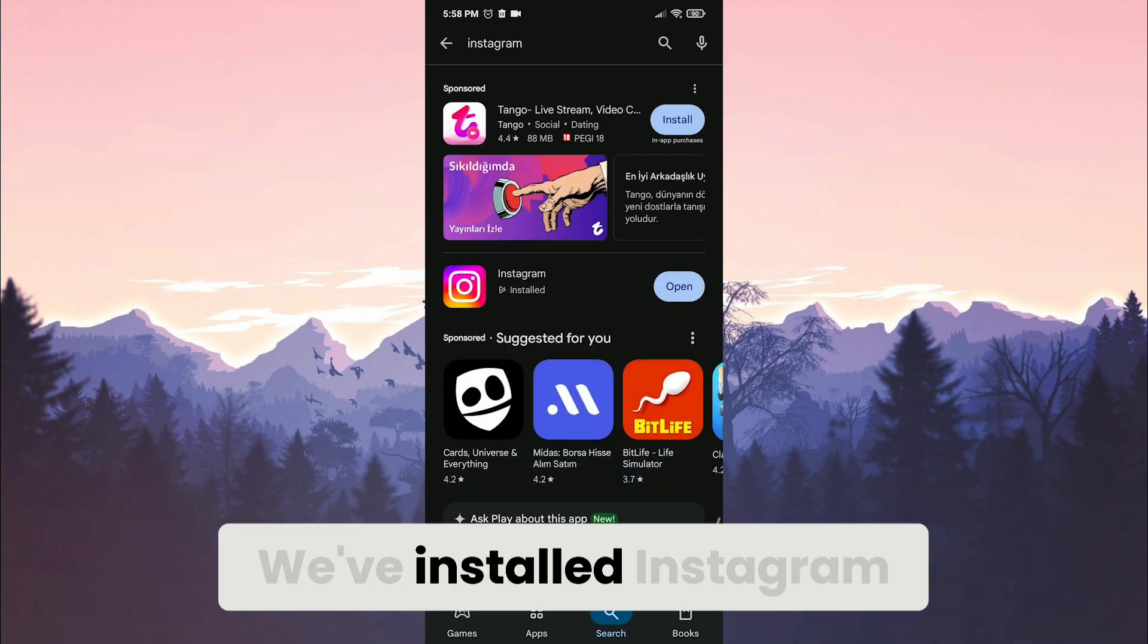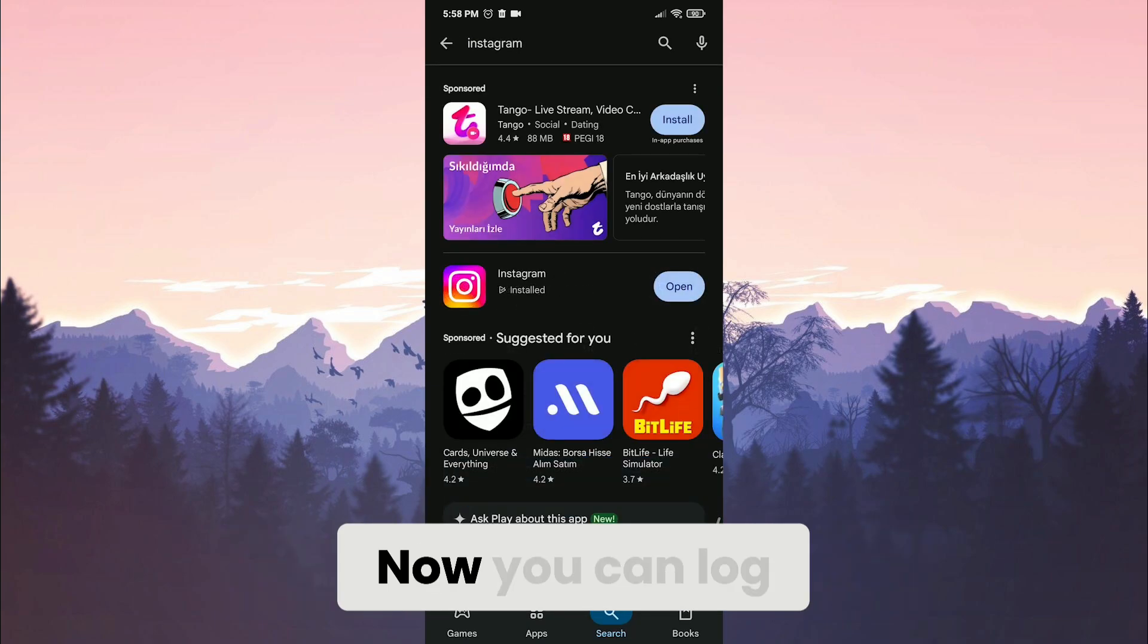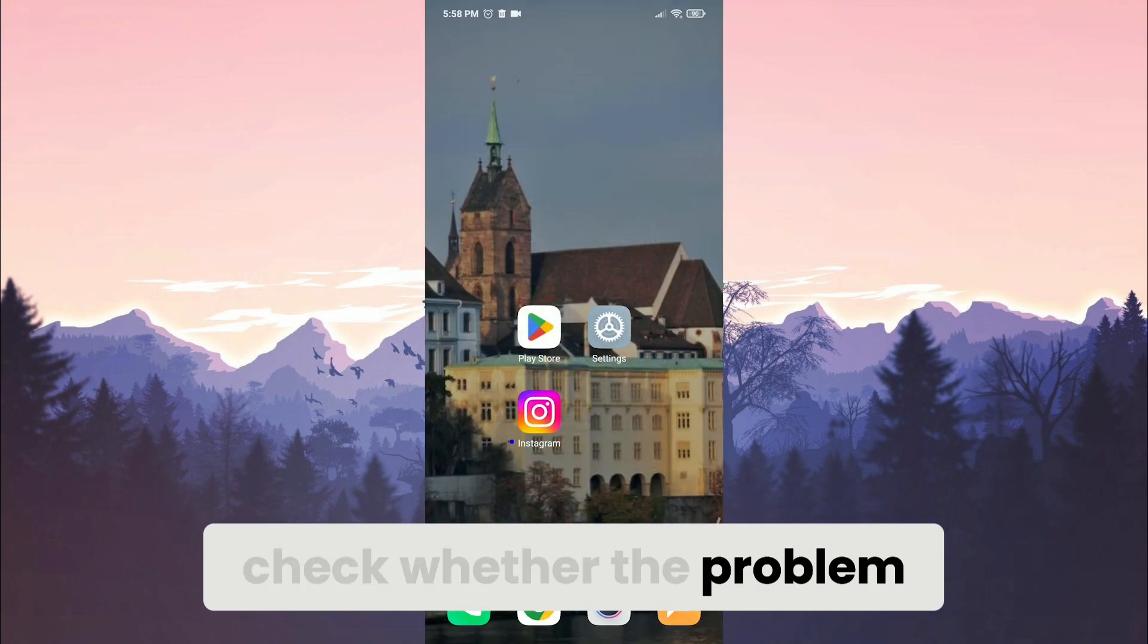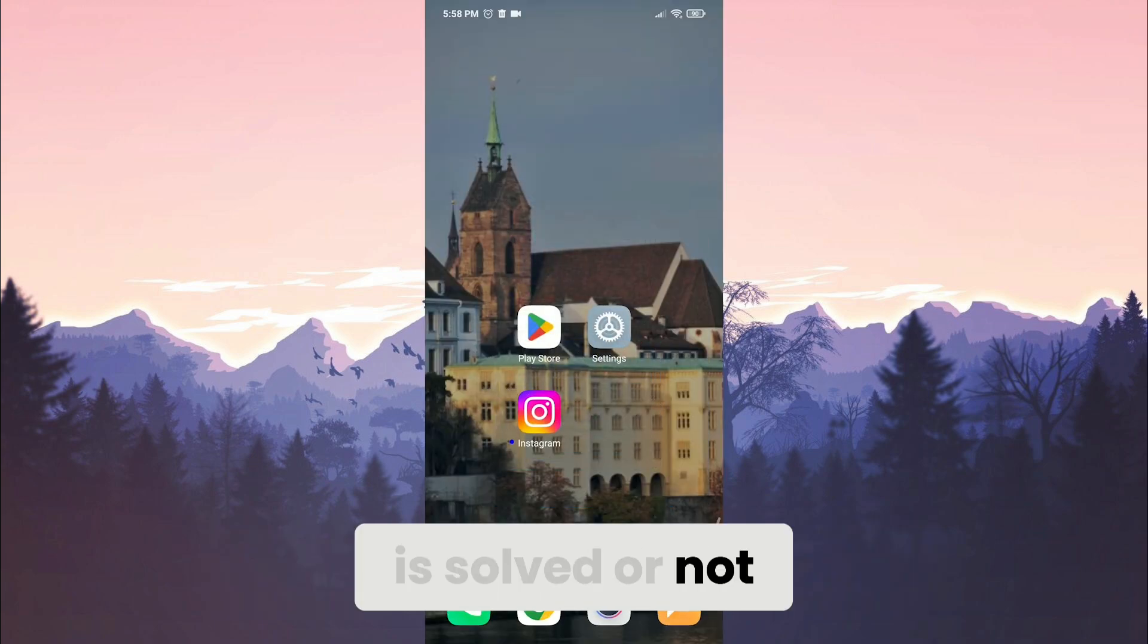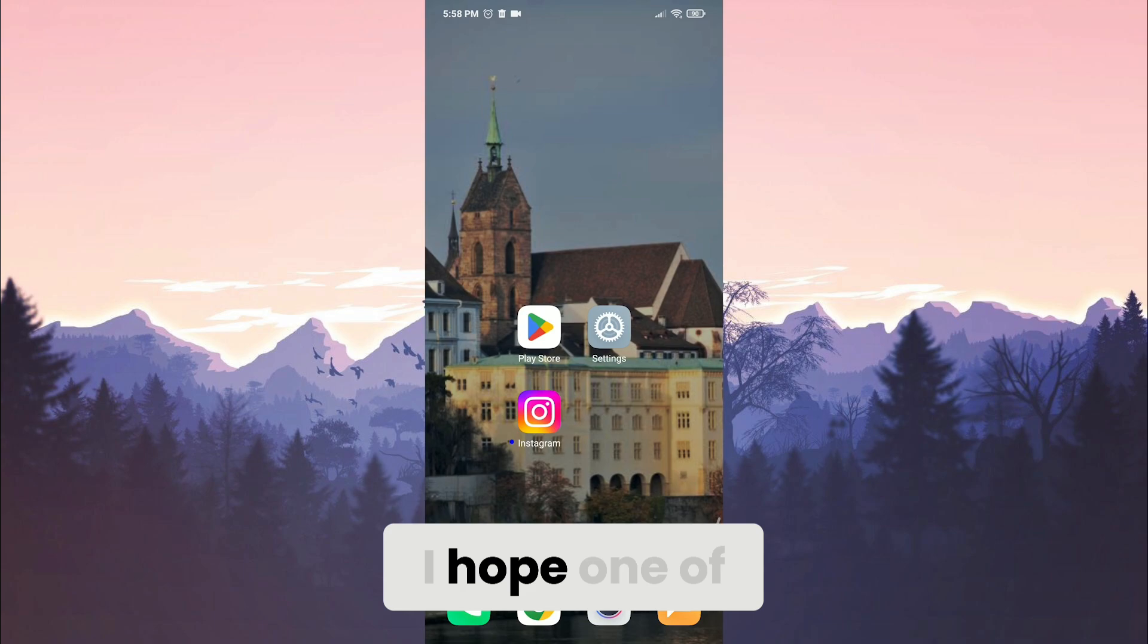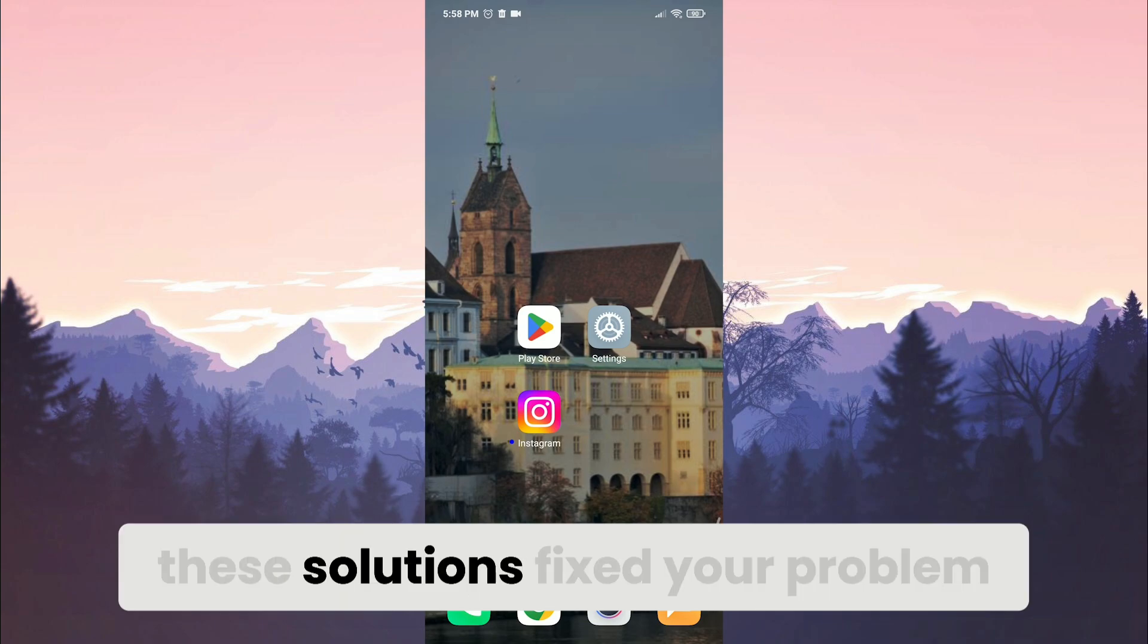We've installed Instagram. Now you can log into your account and check whether the problem is solved or not. We have come to the end of the video. I hope one of the solutions fixed your problem.